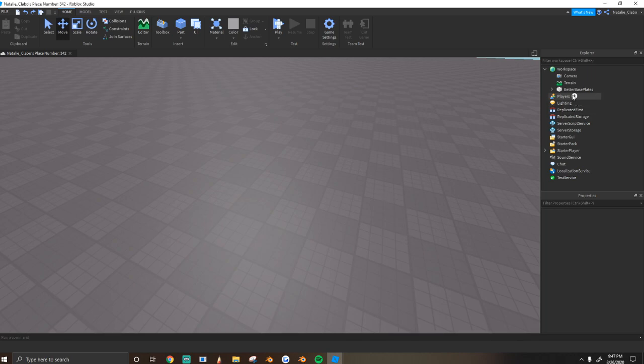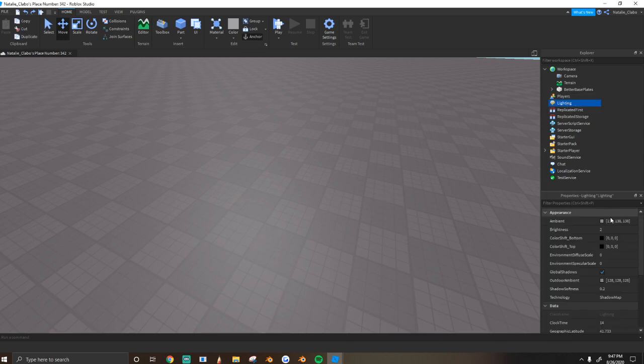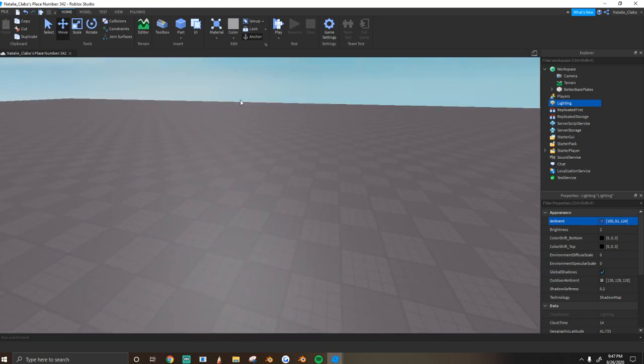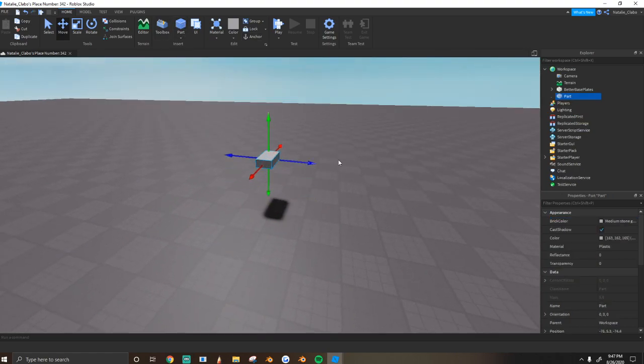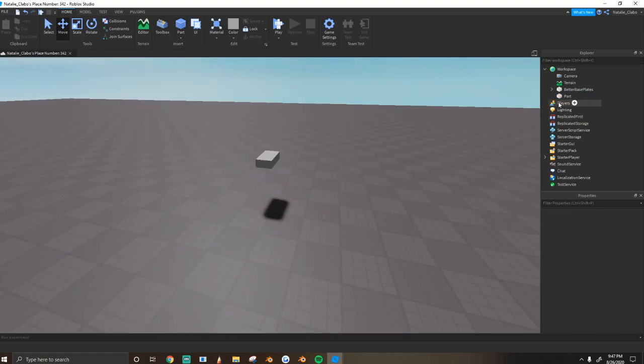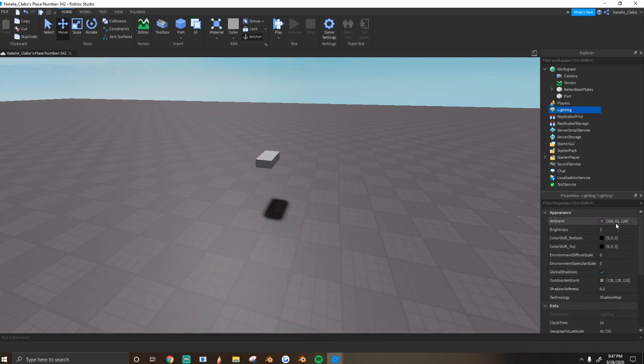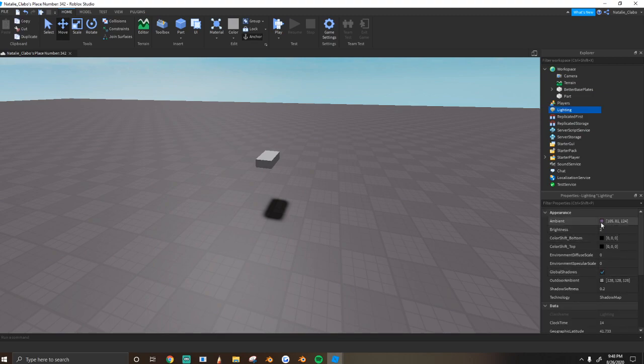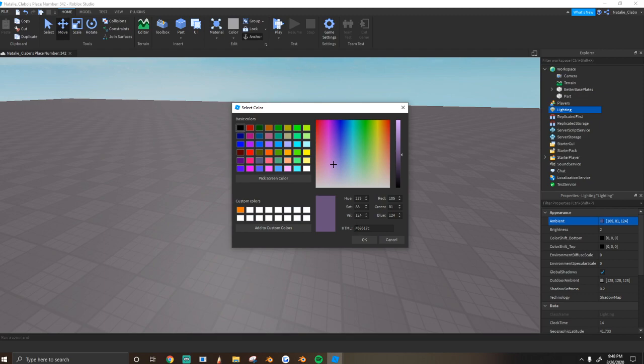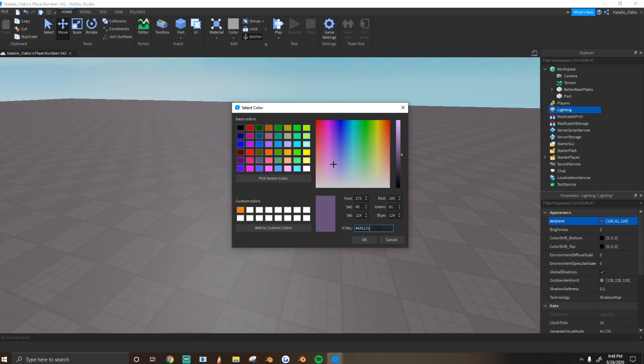So real quickly, we're going to set the hue to this color. It's going to be 105, 81, 124. It should be a purpley looking color. The HTML is like pound 6951 7C.